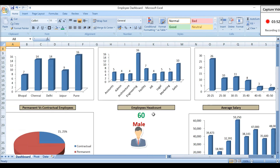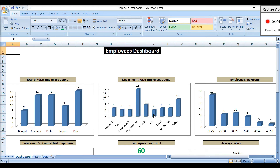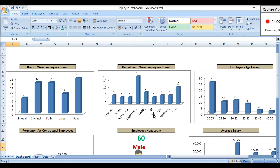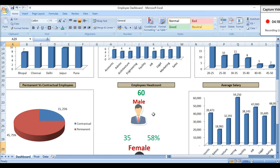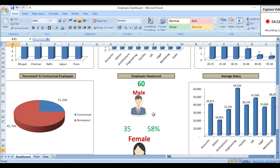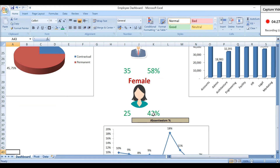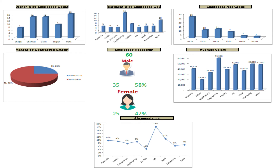The Employee Dashboard is almost complete. From this dashboard, you can easily communicate branch-wise employee count, department-wise employee count, employee age groups, permanent versus contractual ratio, headcount, male versus female ratio, average salary, department-wise salary, per employee salary, and absenteeism percentage — all to any senior member of the organization. The only thing left is formatting. I have already done the formatting in advance to save time, and this is how our final dashboard looks.